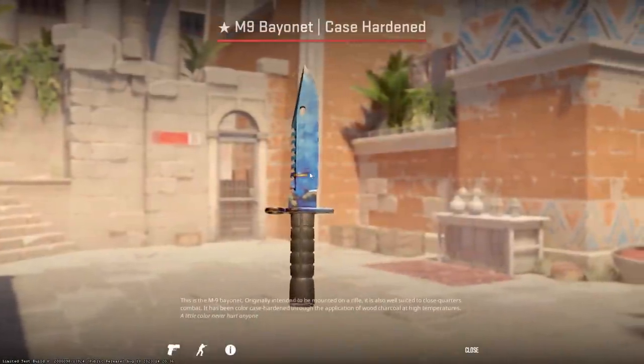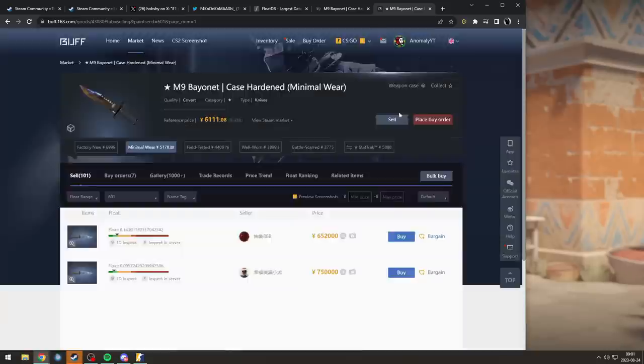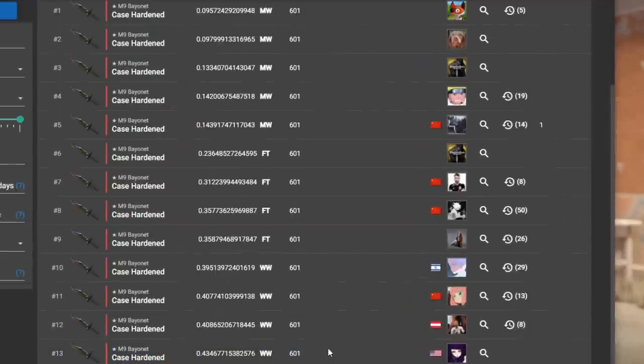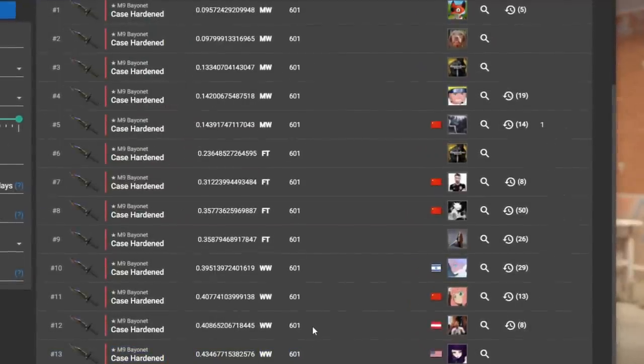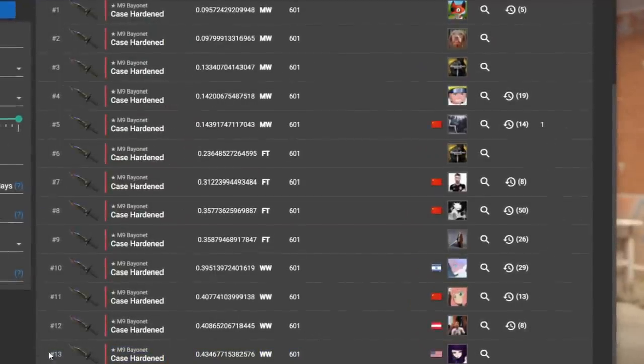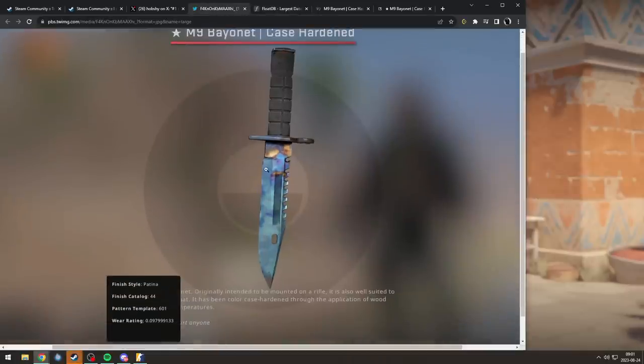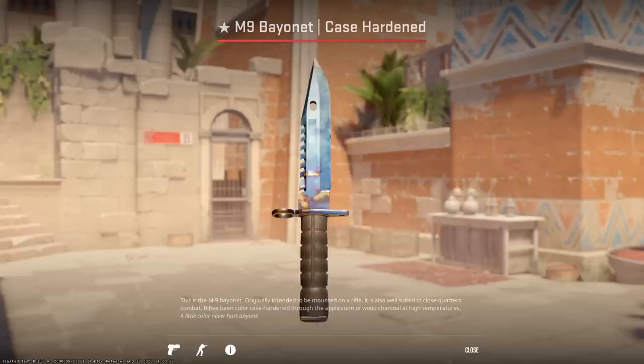This one also has that same scar right here. This is not the sort of unbox you see every day, because there's only 13 in total ever unboxed since 2013 when skins were released. And yeah, this might be literally one of the last M9 601s that are ever unboxed.